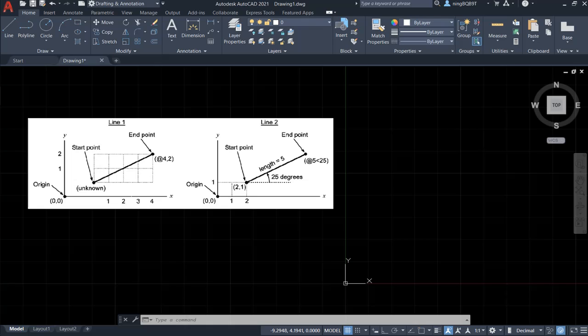With that being said, let's begin. Now I have created a new drawing with its name drawing1. Look at here.